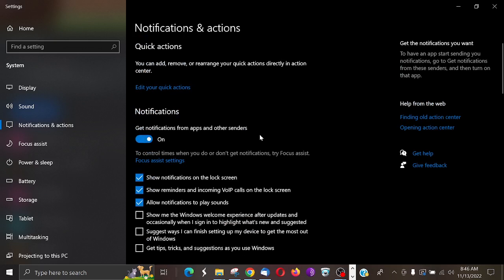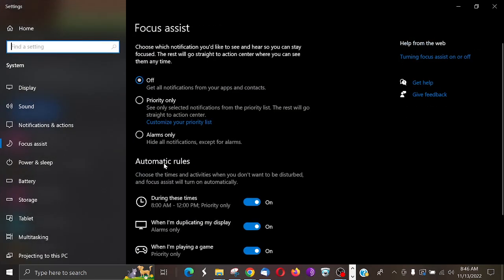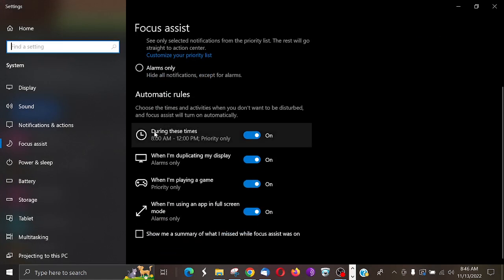Now what I like to use is this Focus Assist settings. Okay, I click on Focus Assist settings. And if it's off, you'll get all notifications, but notice the times. I have the times I only want to get my notifications from 8 a.m. to 12 p.m.